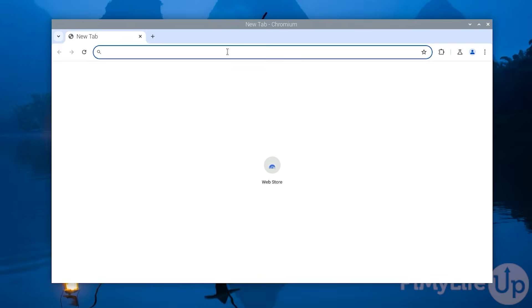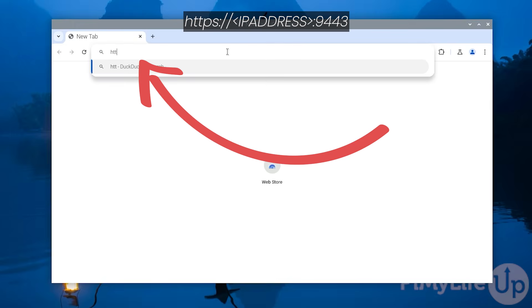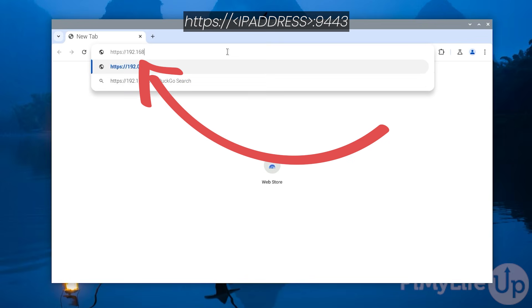Now in your favourite web browser go to https:// followed by the IP address of your Raspberry Pi which in our case is 192.168.0.32. End this URL by typing in the colon symbol and then follow up with the port 9443.